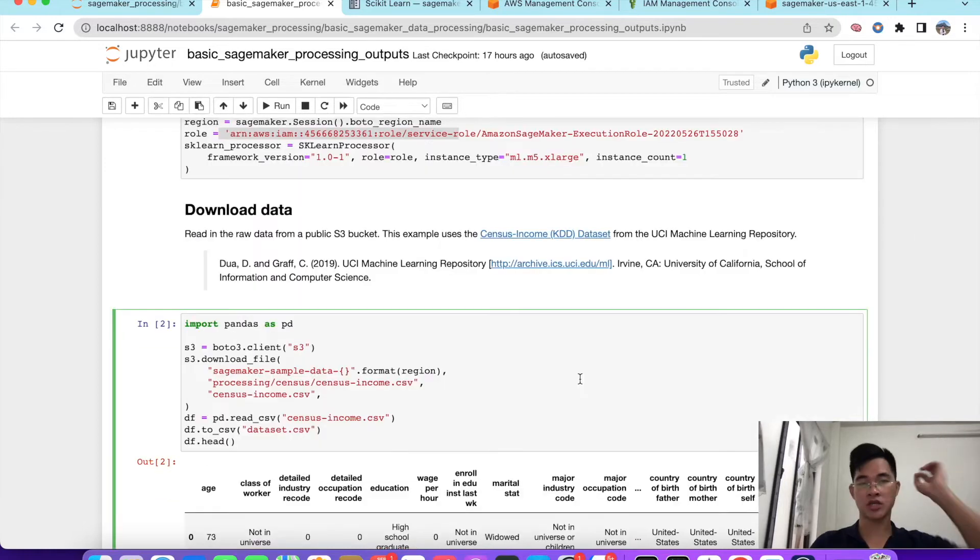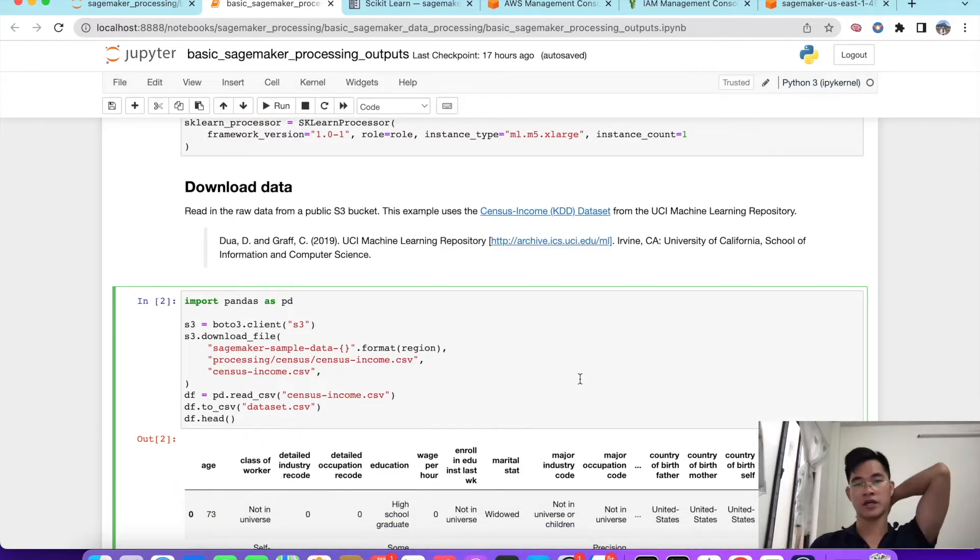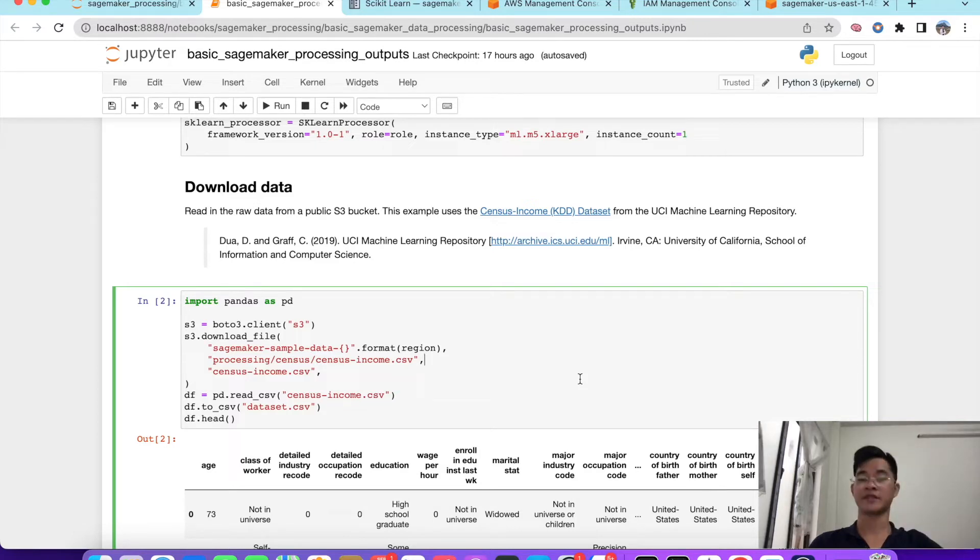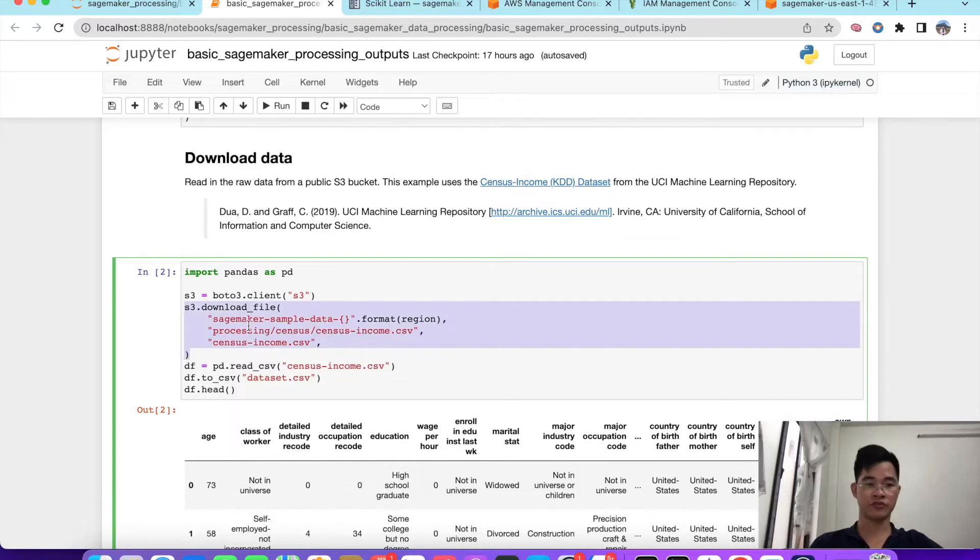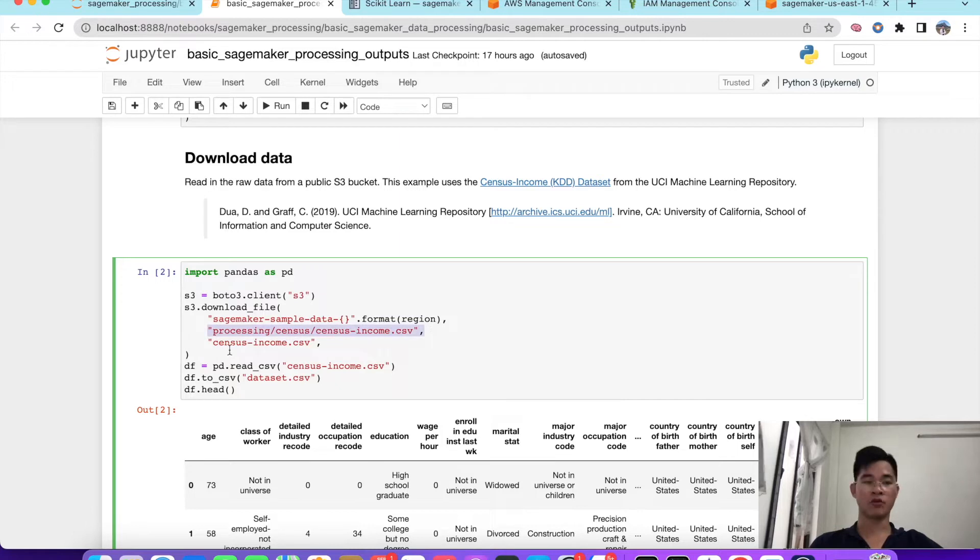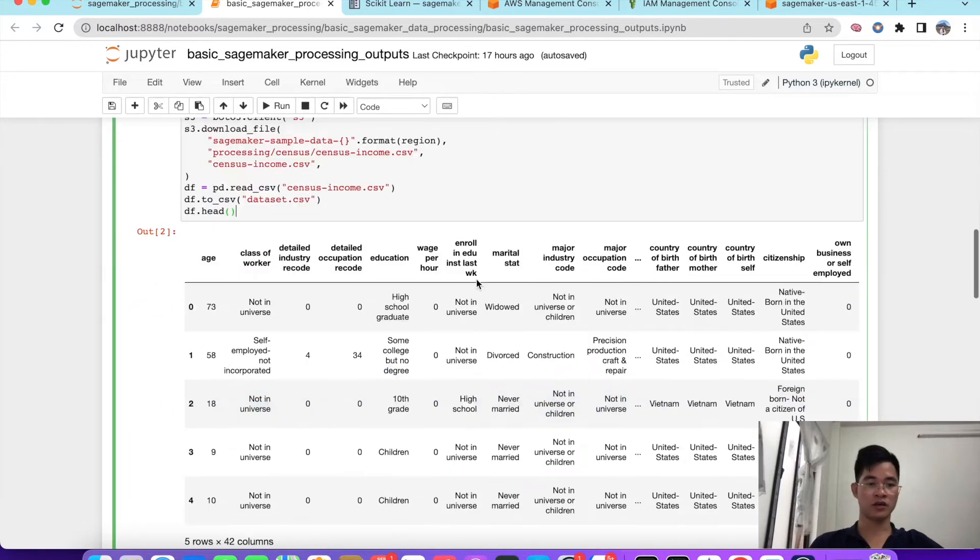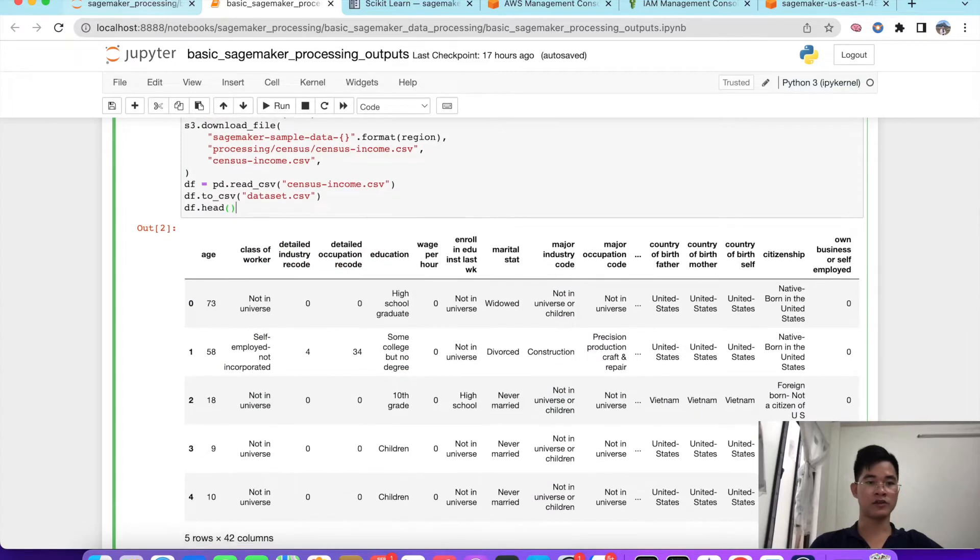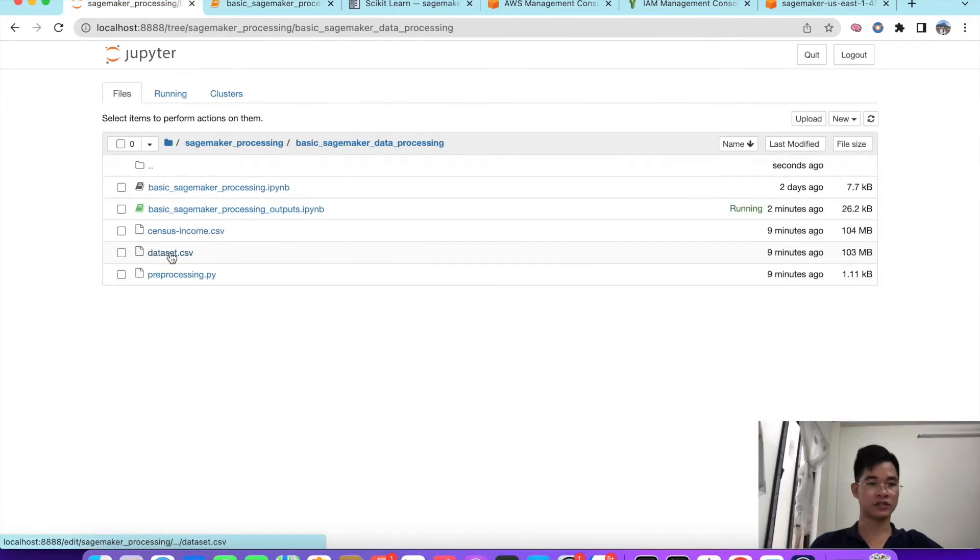Next, we download the data. It's a sample data from S3 bucket. This example is a census income dataset from UCI machine learning repository. We connect to S3 and download file from S3 and we save it into census_income.csv. We read that file in our local and show the first five lines. The data is downloaded already, the census_income.csv.